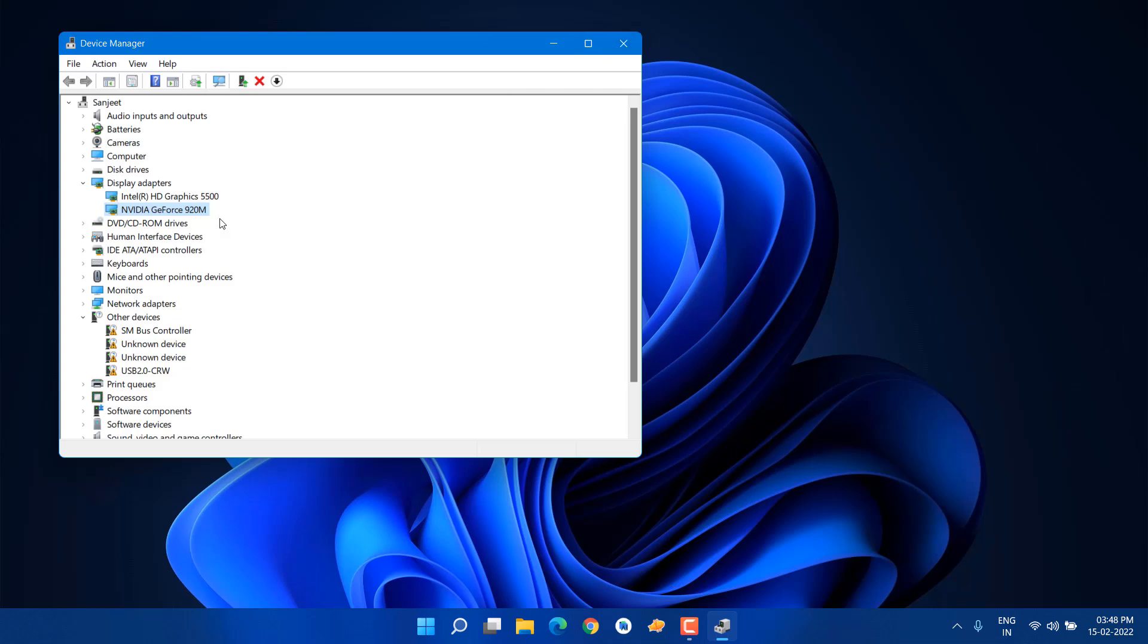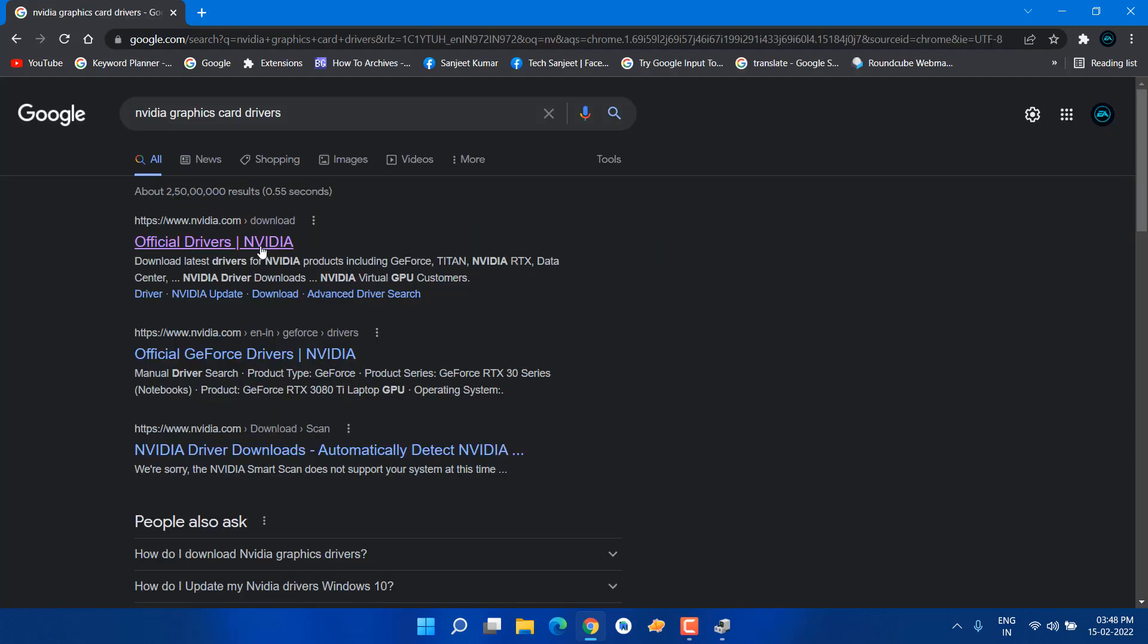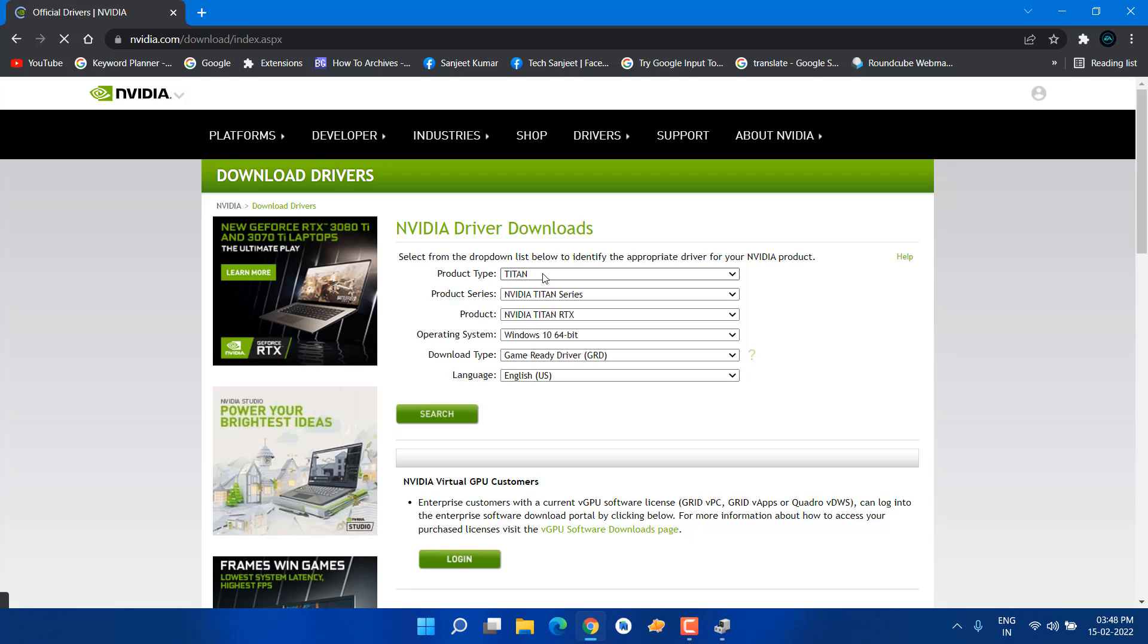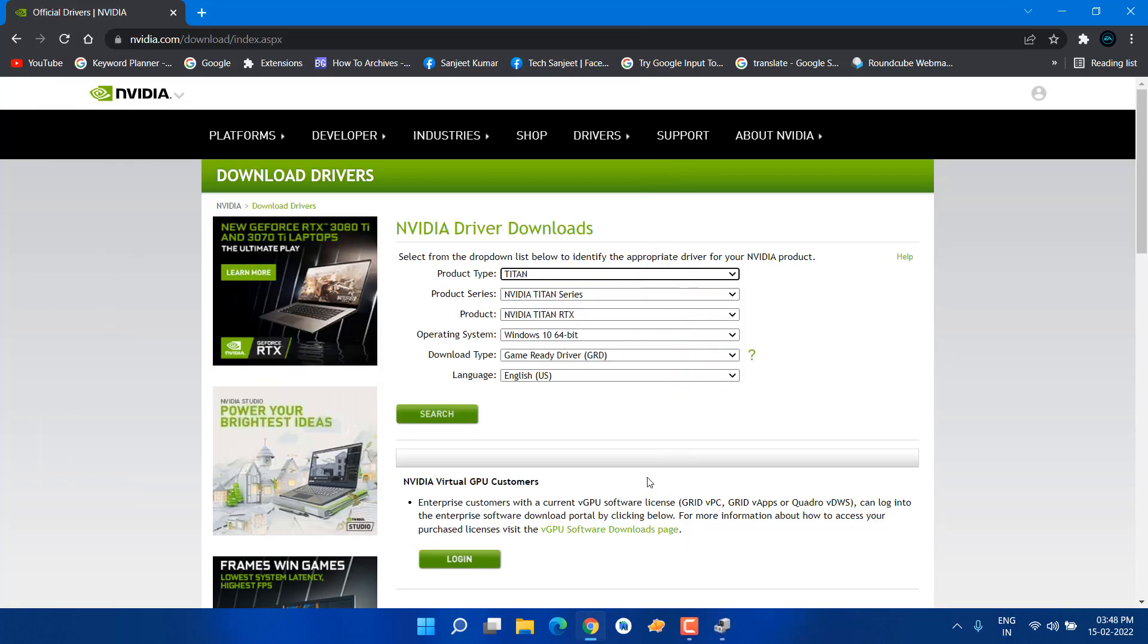I'm going to download the driver for this graphics card. Just open your Chrome browser. Here you need to type NVIDIA graphics card driver and click on the first link. You need to select your product—like product type, we have NVIDIA GeForce.